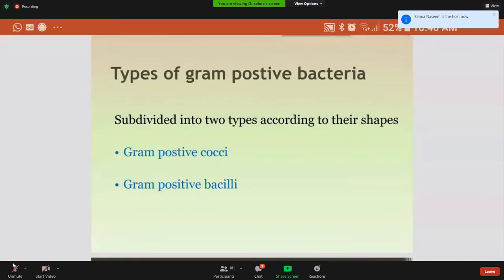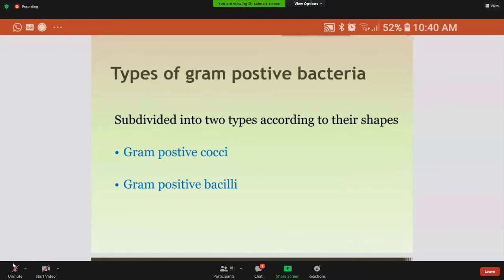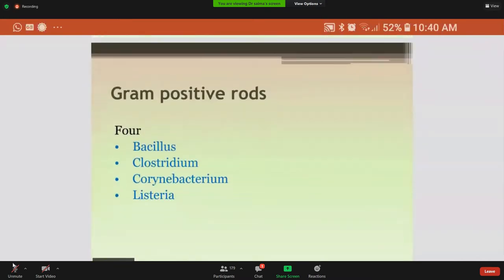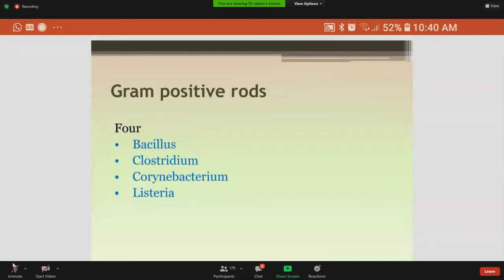Coming to the types of gram-positive bacteria, there are two different types: gram-positive cocci and gram-positive bacilli. Today's lecture is on gram-positive rods. There are four genera of gram-positive rods: Bacillus, Clostridium, Corynebacterium, and Listeria.